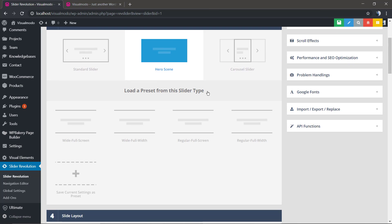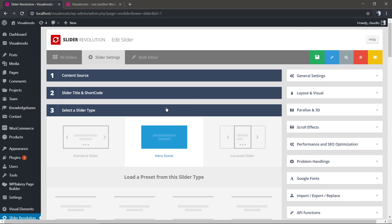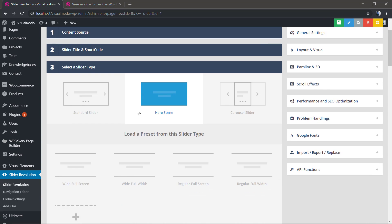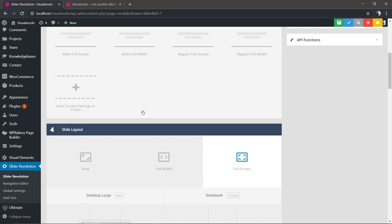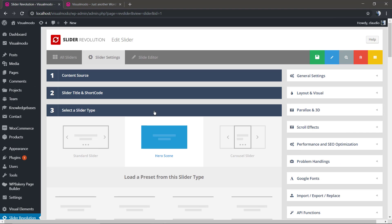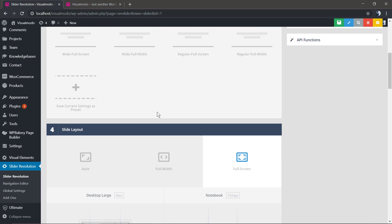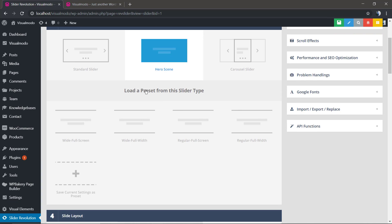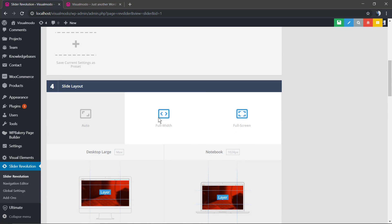By default if you imported the theme demo contents slideshow, you're gonna have the hero slider. What is a hero slider? It's a slider without navigation made to be full width with full attention, full look into only the slider.